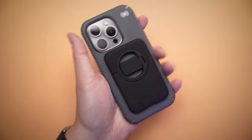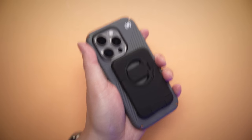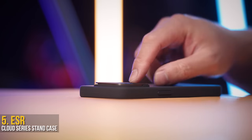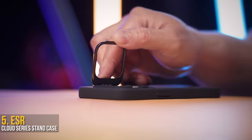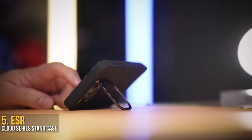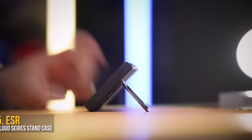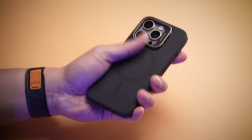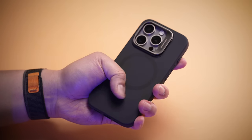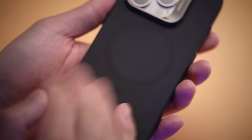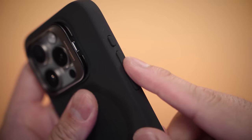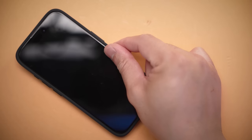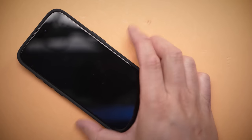This one feature blows the Apple silicone case out of the water, because not only is having a stand built into the camera ring genius, the silicone case of the ESR Cloud series feels and acts just like Apple's very own, while coming in at half the cost for double the functionality.